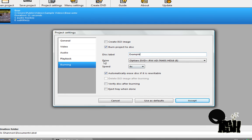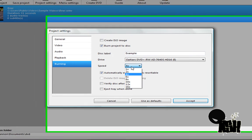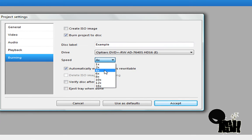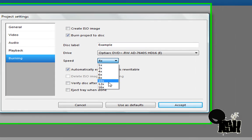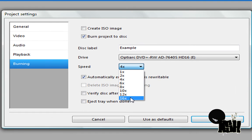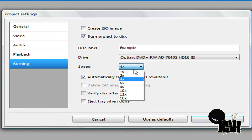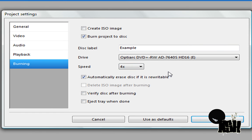Set the speed to 4x. If you have it at the highest, 16x, you might have the risk of having too many playback errors.